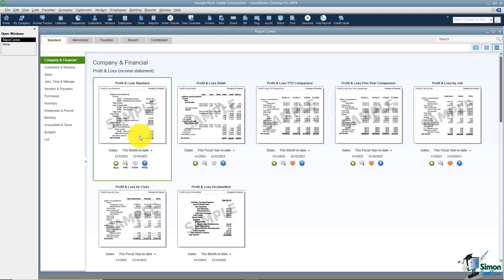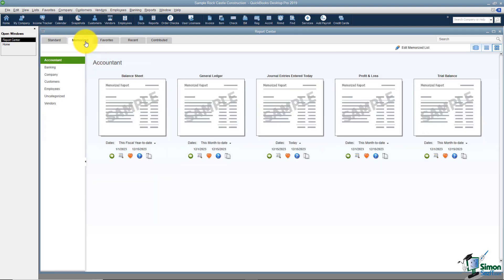The next thing I want to show you is you have a Memorize tab and these are the reports that you've already memorized in QuickBooks. Memorized reports are ones you've saved and you want to be able to pull them up quickly in the future.